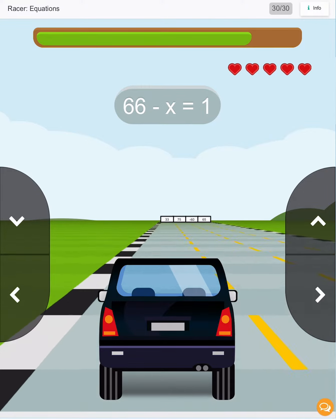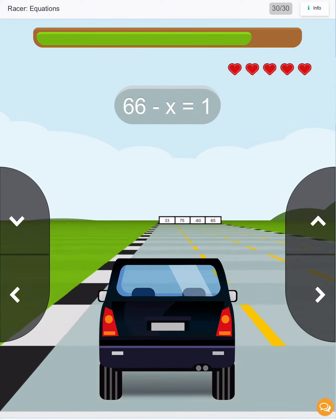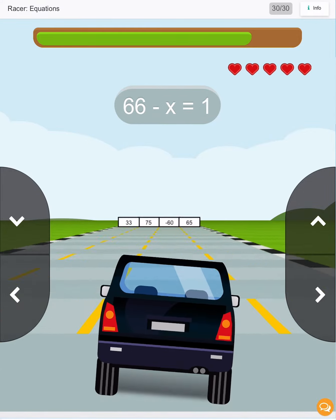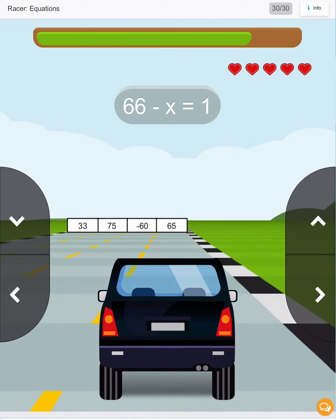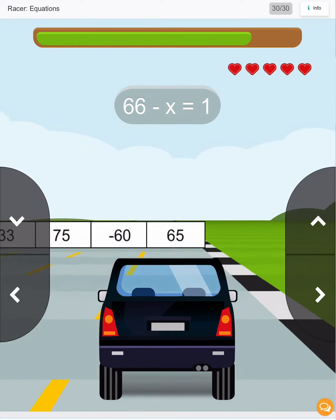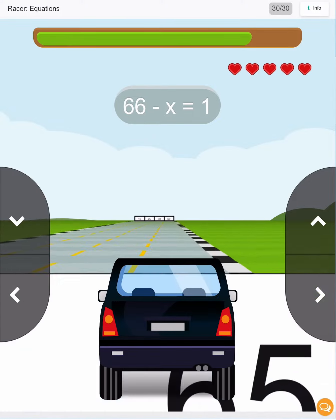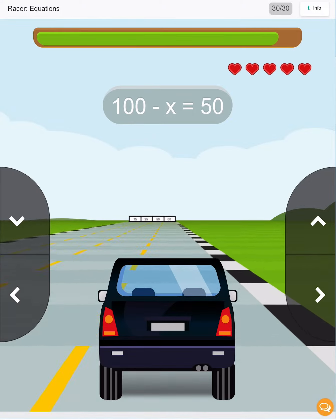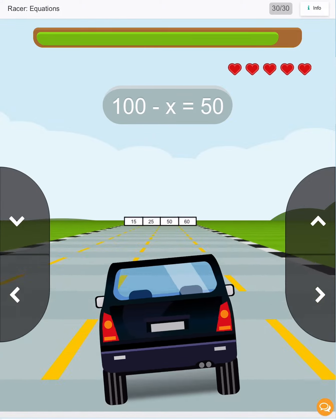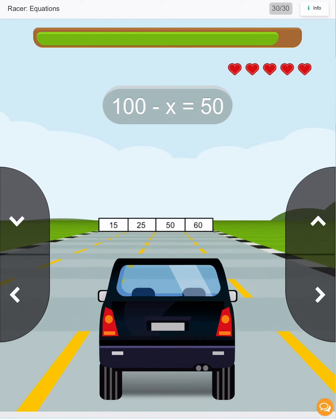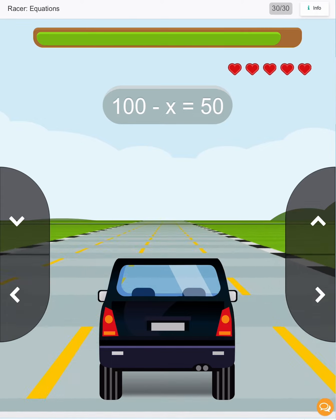Next we have 66 minus 65 is 1. Next we have 100 minus 50, so x is 50.